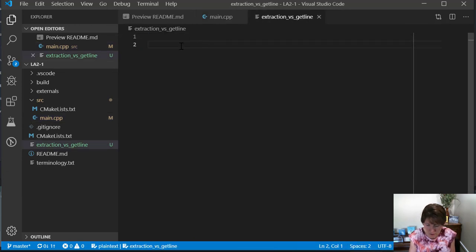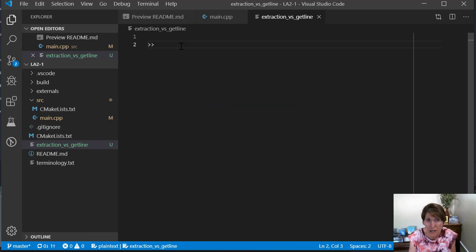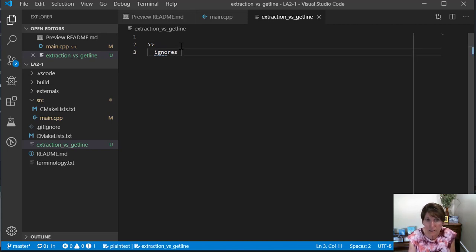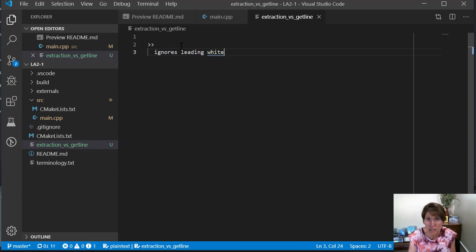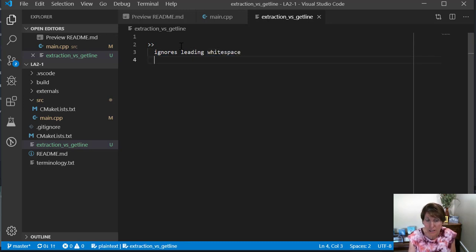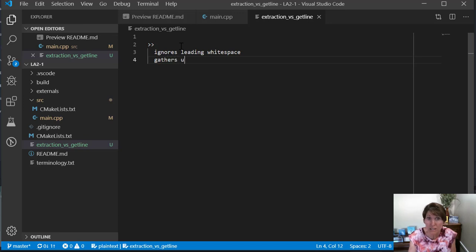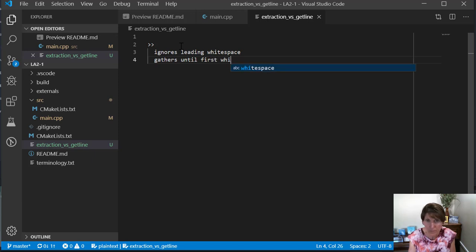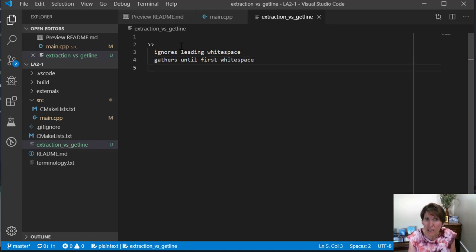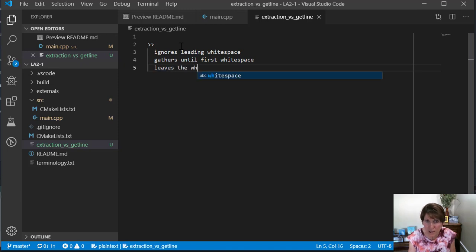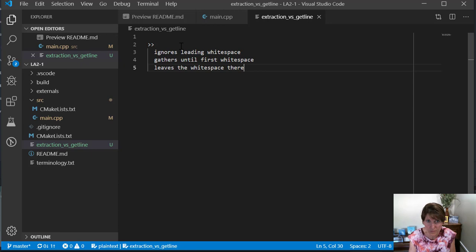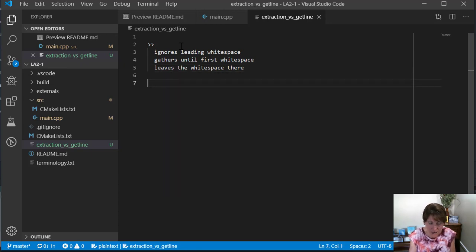This has to do with the difference between the extraction operator and getline, and they do different things. So the extraction operator ignores leading white space and it gathers until it gets to the first white space, and then it leaves the white space there.